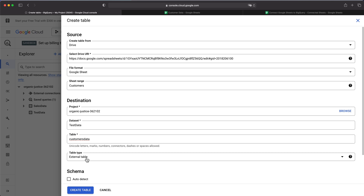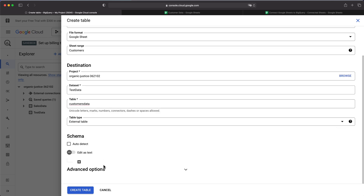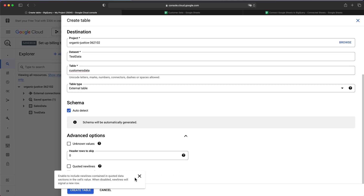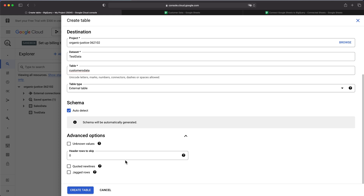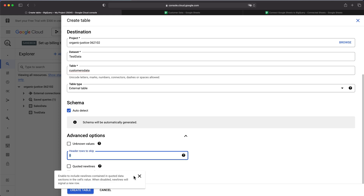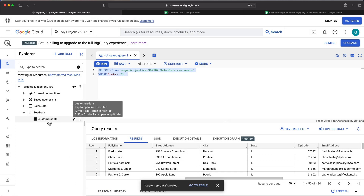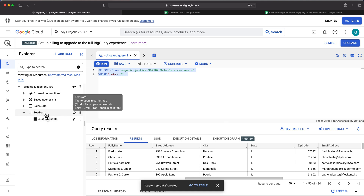I'll leave this as an external table, scroll down, and auto-detect the schema. Under Advanced Options, I want to make sure I indicate that the first line is the headers, so I'll skip the header row, which will make that first line the actual column names. At this point, I'll click Create Table. And you'll see I now have this 'customers_data' table within the 'test data' dataset.